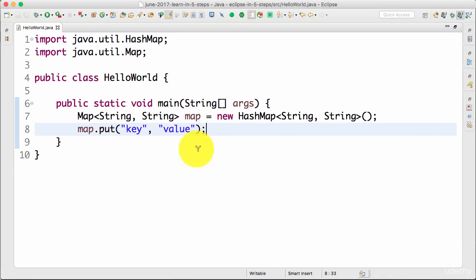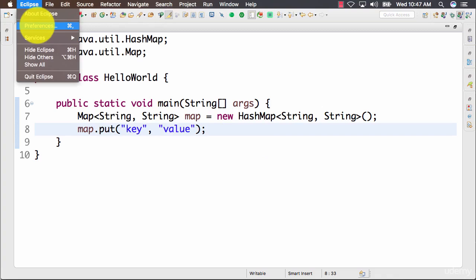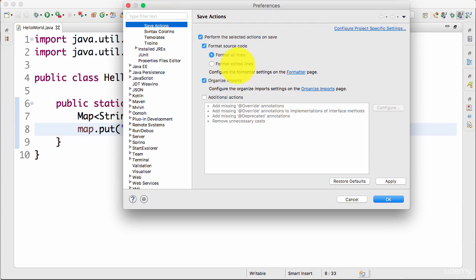This is called save actions. You can actually do a lot more in save actions. So if I go to save actions, you can actually now choose other additional actions as well.